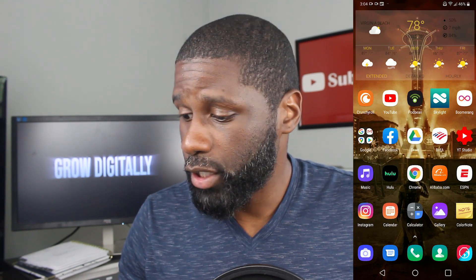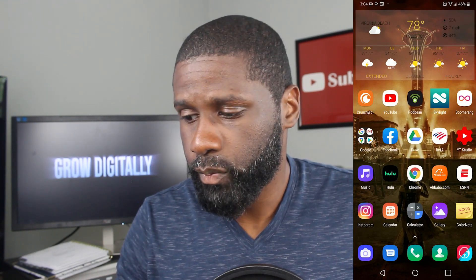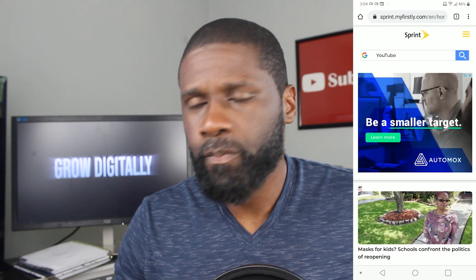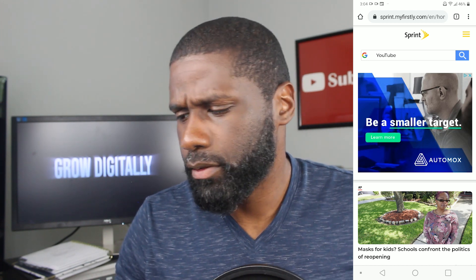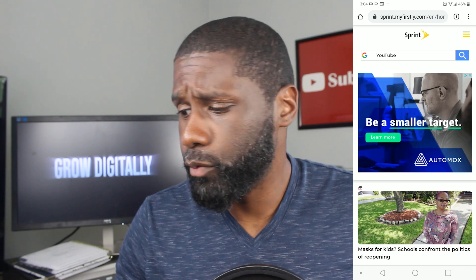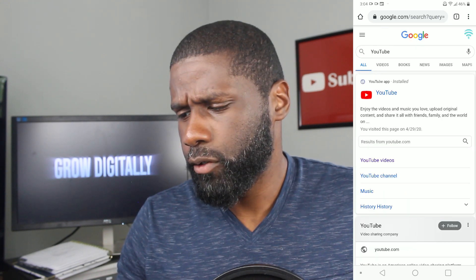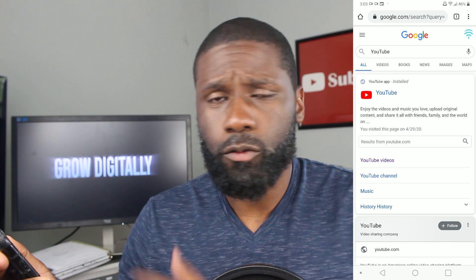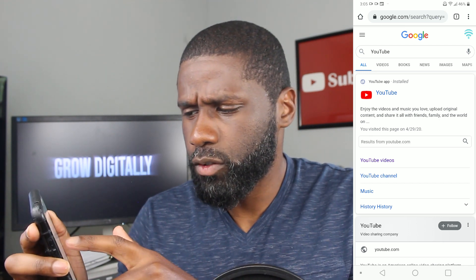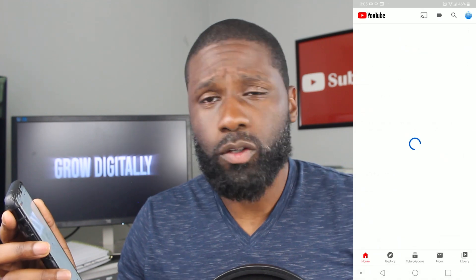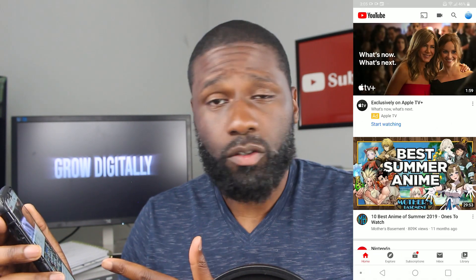So instead of going to your YouTube app, what you're going to do instead is go to a web browser. You can go to Safari, and for Android I'm going to be going on Chrome. Open up Chrome, you want to get to YouTube from there. I've already got YouTube in my search, so I'm going to go ahead and do that. You can see that YouTube pops up, but instead of going with the top one where it says YouTube app installed, because that's going to redirect me to the YouTube app.